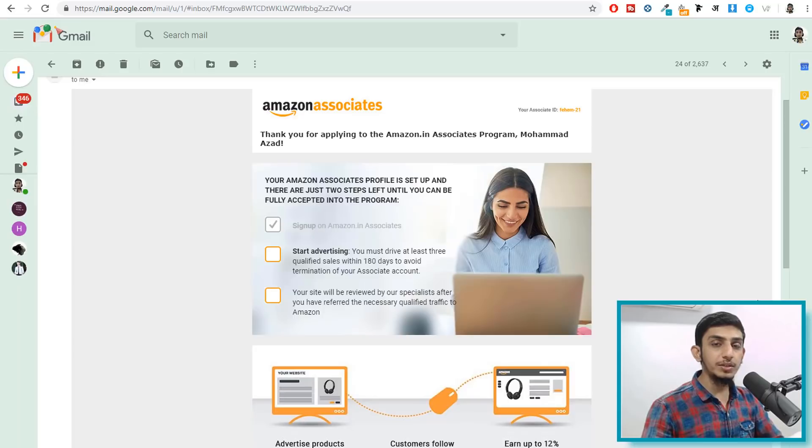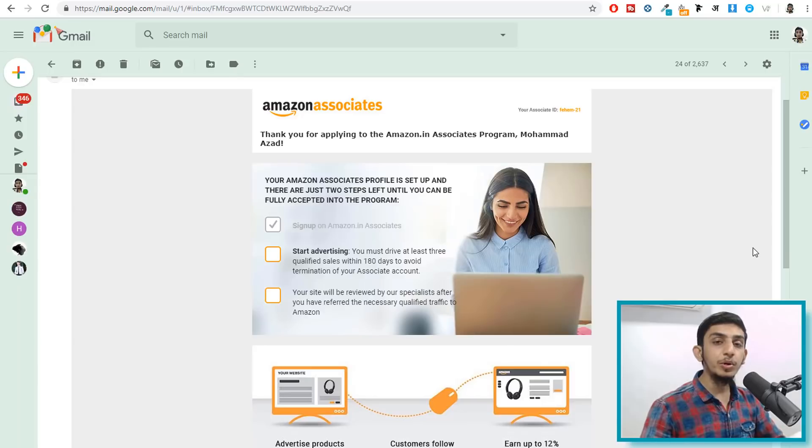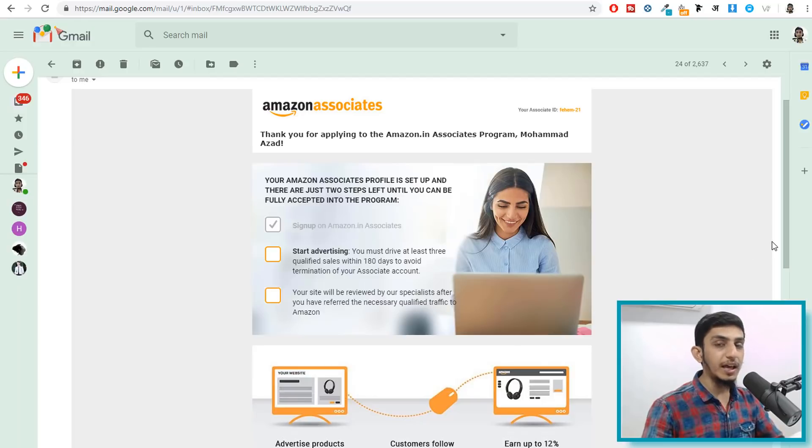Now the main question over here is when we don't have the API key how you can start advertising, how you can import products on our website to get at least three sales or whatever the number of sales it is. So that is what we are going to see in this video.